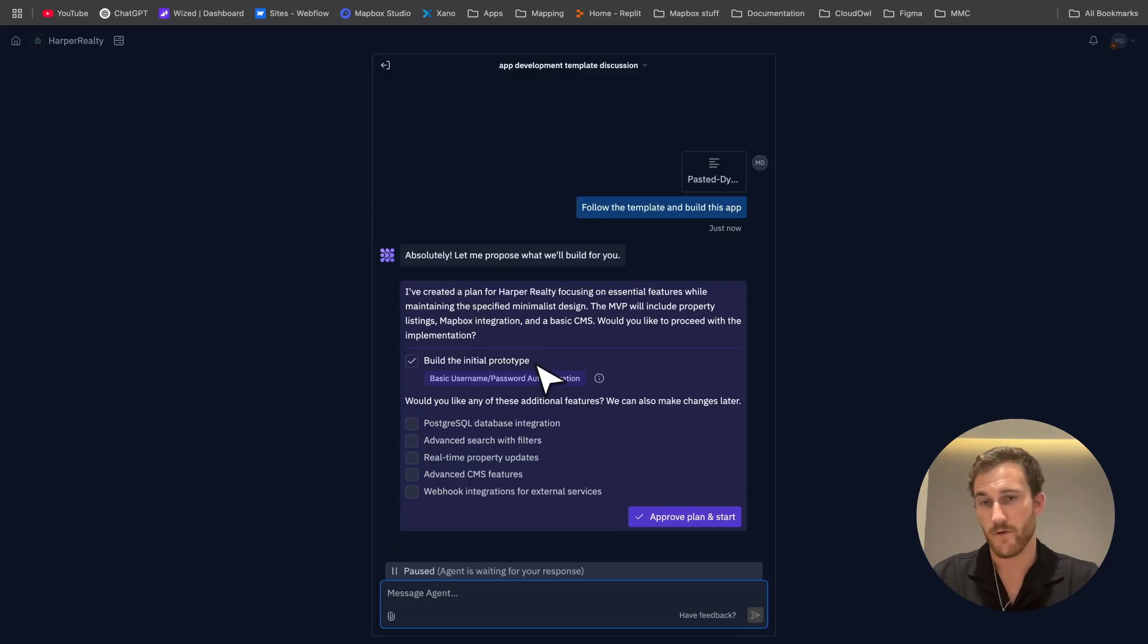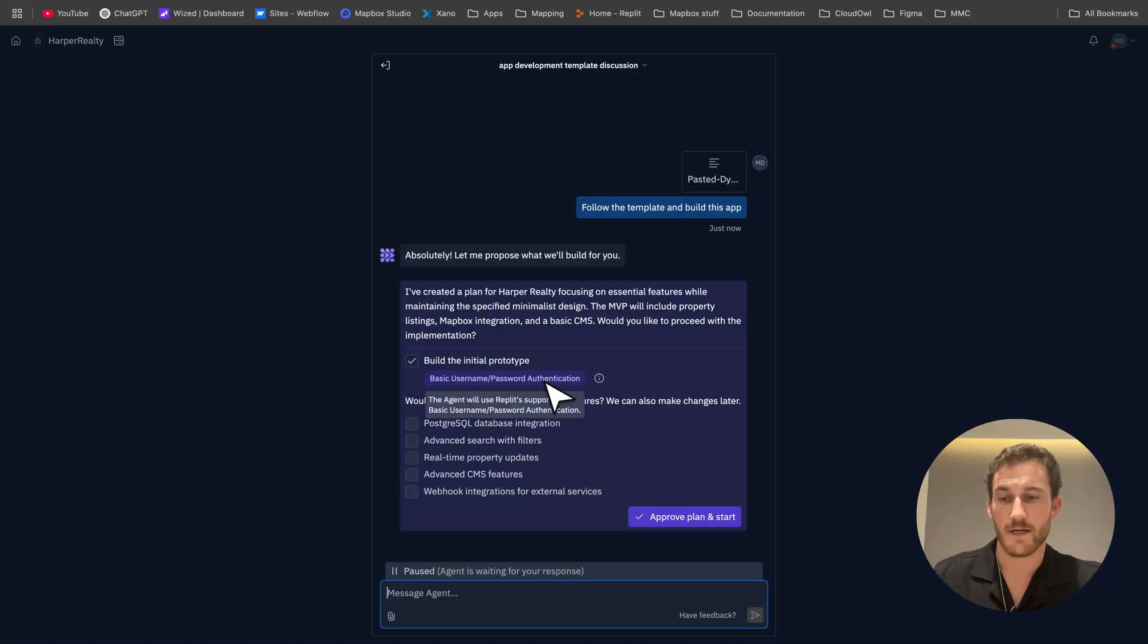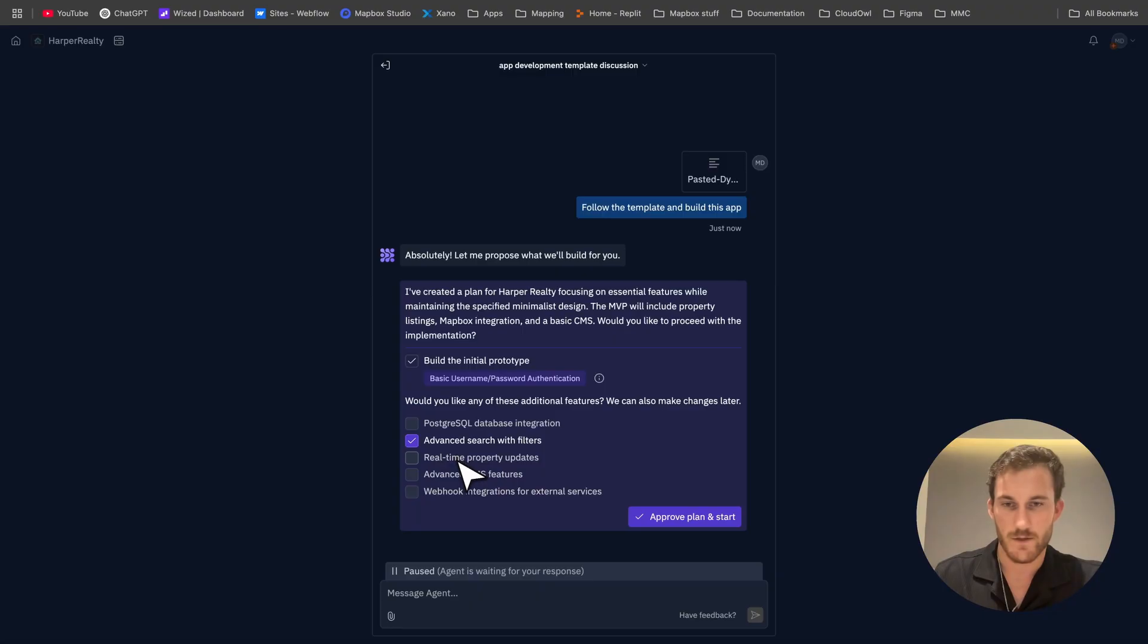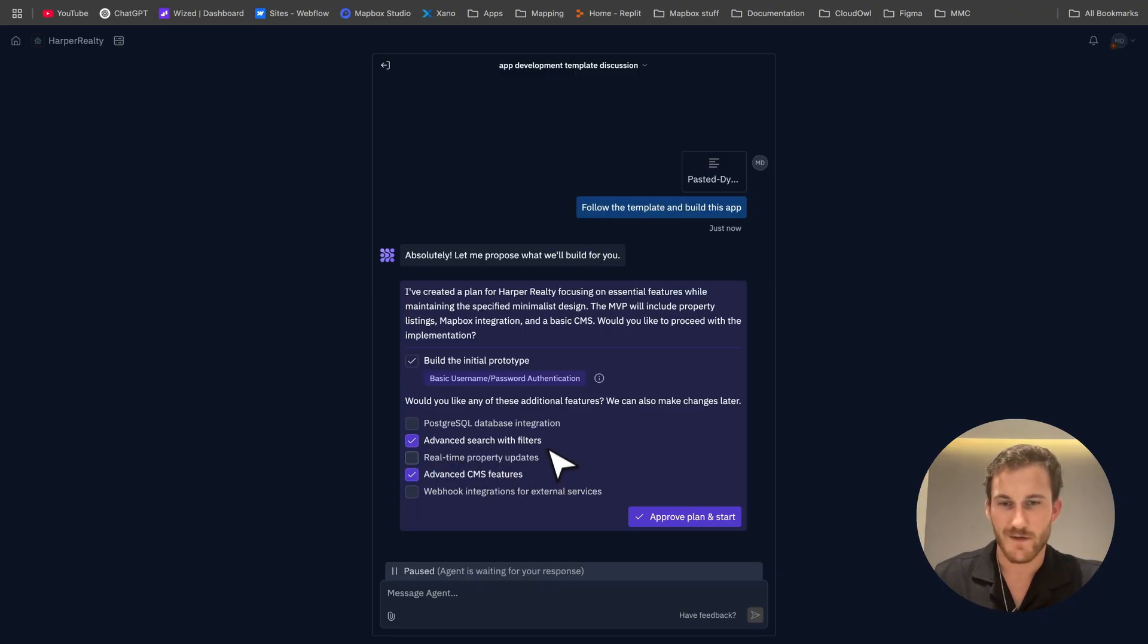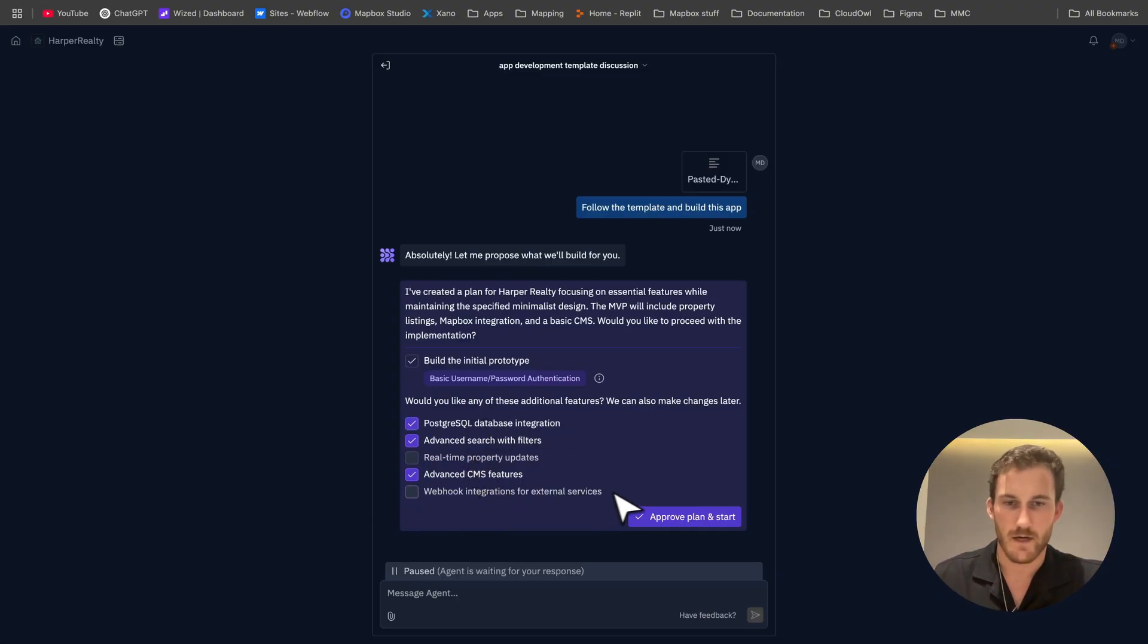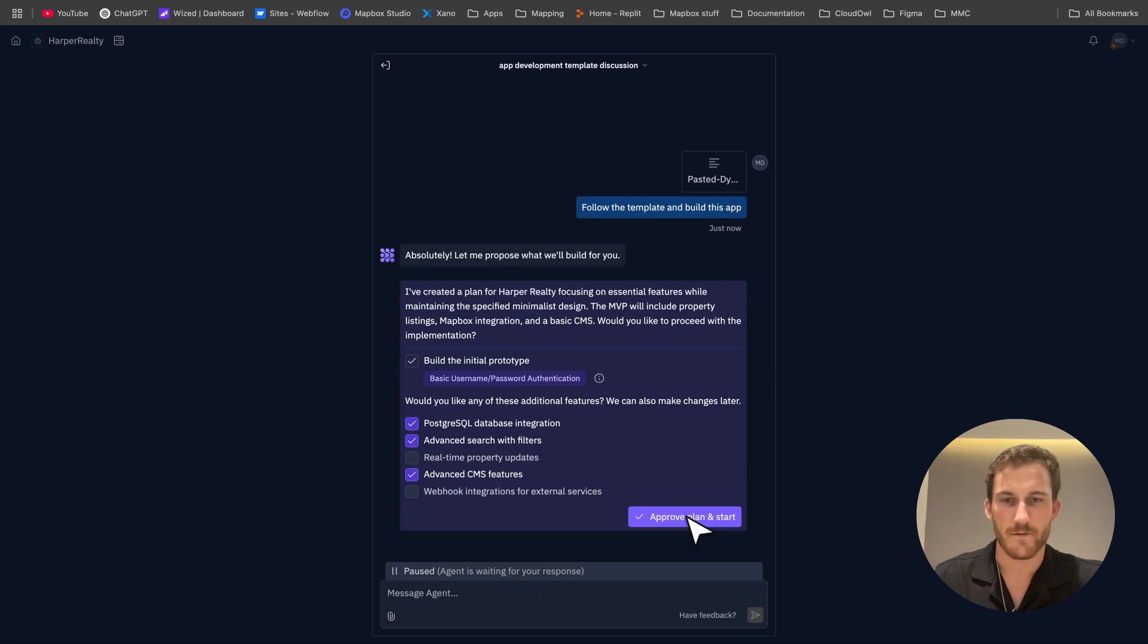We've got our first prompt in and our first answer. We're just going to check what extra fields we want to be adding. I like the idea of advanced search, let's do advanced CMS feature, don't really need webhooks right now, real-time property updates probably not a huge thing, and we'll do database integration why not.